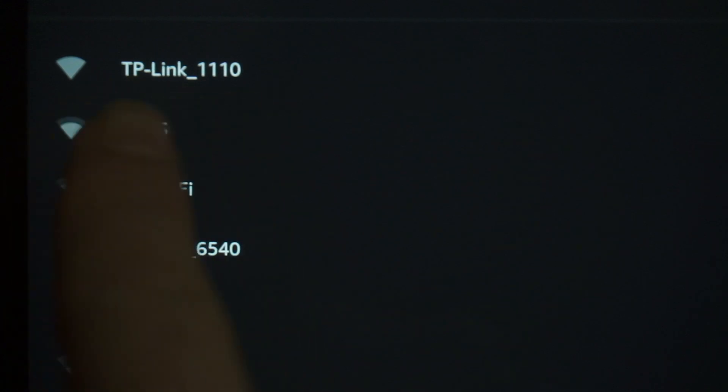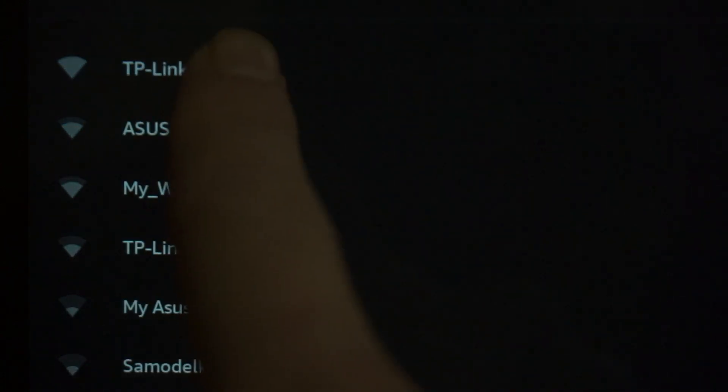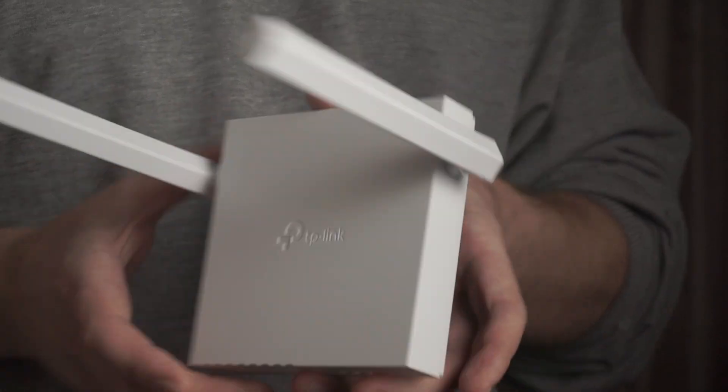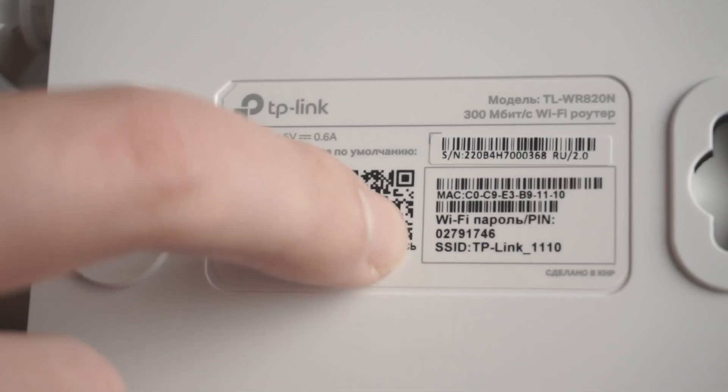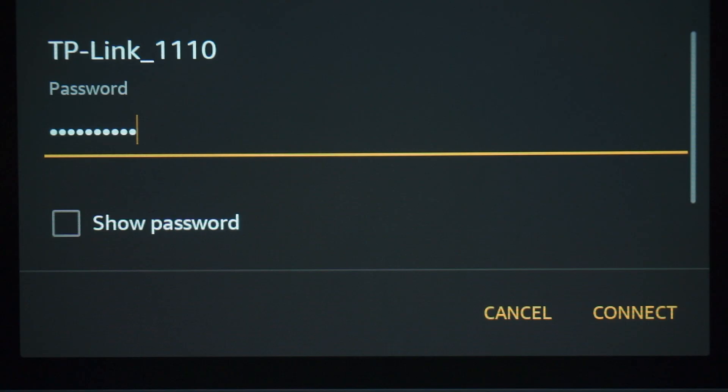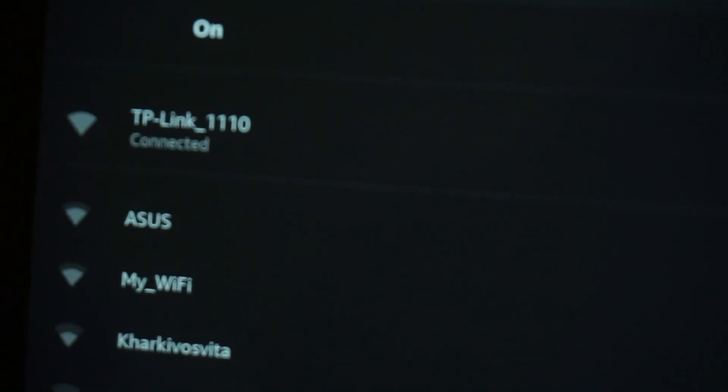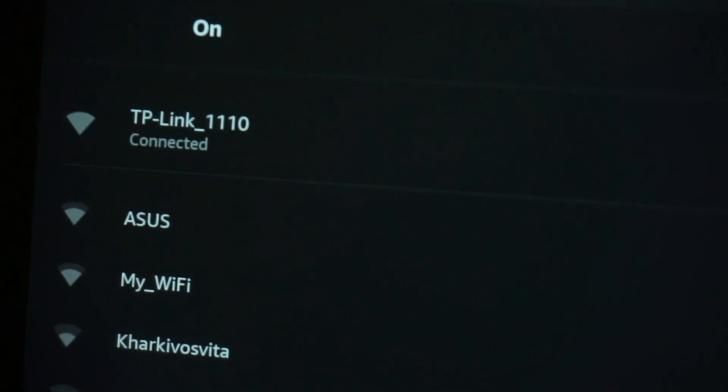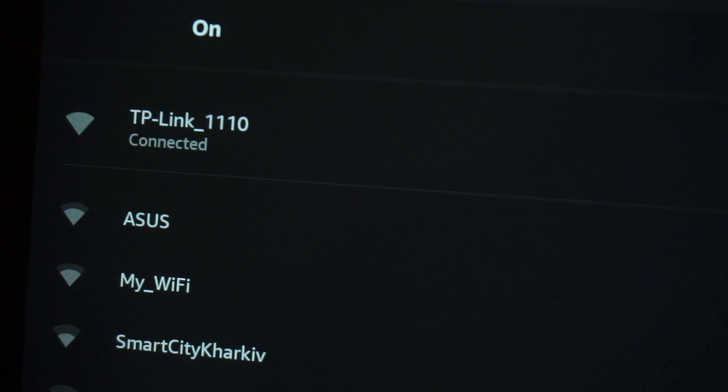If the router is new and has never been configured, the Wi-Fi network will be with the name of your router. The router name and Wi-Fi password are printed on the sticker that is located on the router. These credentials are different for each router. Connect to it. Great! You have connected to the router. Now let's proceed to its configuration.